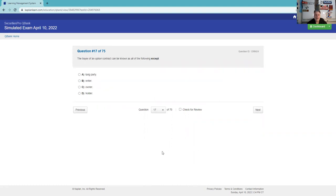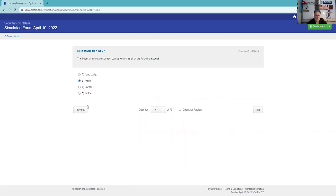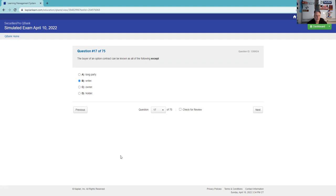The buyer of an option contract, very important, is considered to be all the following except. To say you're the buyer, owner, long, holder - most important thing is that means you have a choice. You're not the writer. Writer means you're obliged, you're a potential victim. That's the most important thing, to know we have two types of contracts, calls and puts. You can either buy them or sell them. The other version of this question would be all the following except the seller of an option, would be writer or seller. Make sure you got that down.